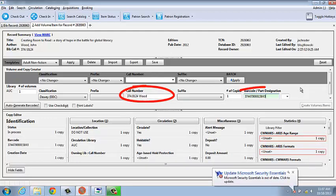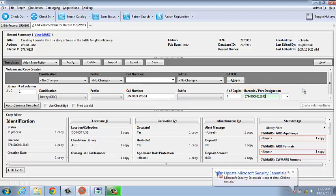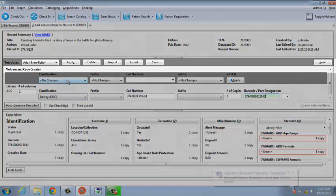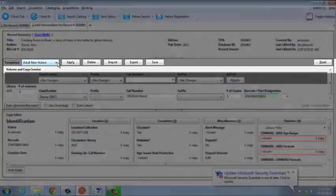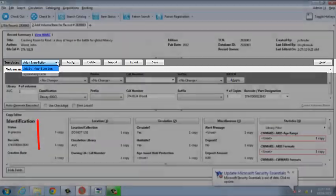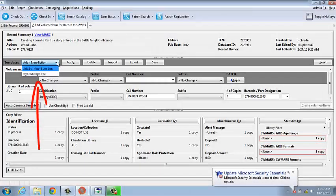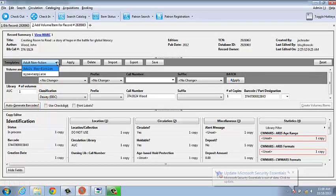So overall, we've entered the call number and a barcode. When that's completed, we're ready to apply the appropriate template. To do this, we move our attention to the template bar and click the drop-down list to find the template that we want to apply. In this case, the system has already identified my adult nonfiction template because that's the last one that I accessed.